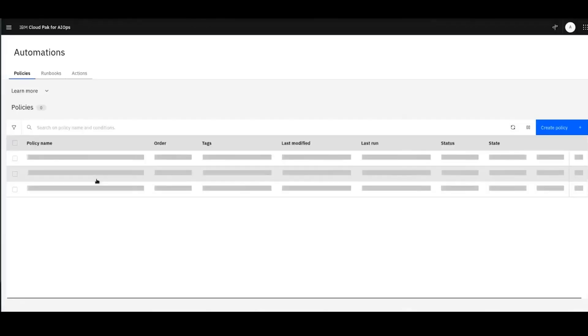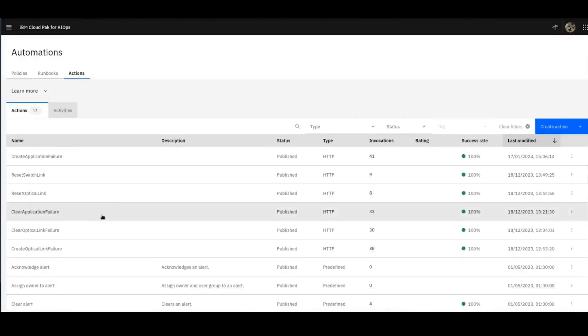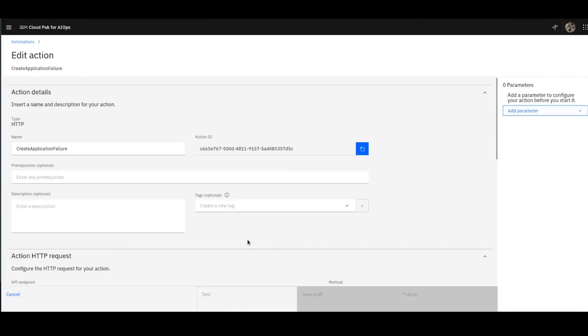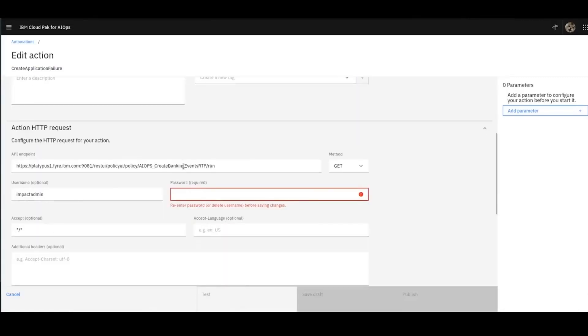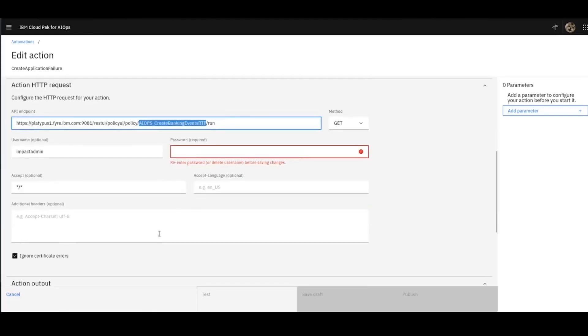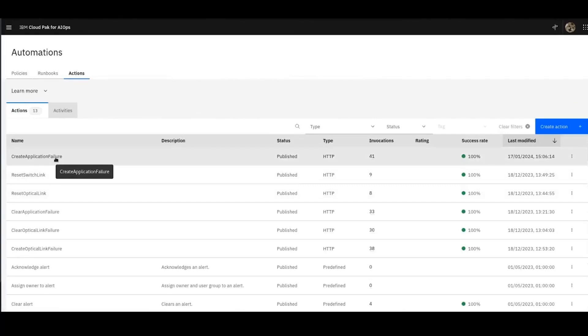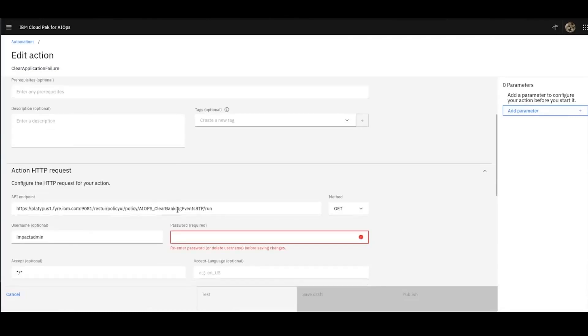Next, we're going to go to the automations, and we're going to create some actions and a runbook, which we're going to use shortly. So these are a bunch of default policies, and we're going to jump first to the actions. In here, we have a create application failure action. If we edit that, it's making a call to my Impact server. It's running this policy, create banking events. For the connection, it's an HTTP call to the Impact's REST API, username, password, the name of the policy, and a couple of other credentials. Once I've created that, I'll then also create another one calling clear application failure. This is doing something very similar to that one, just calling a different policy, but it's also executing on Impact.